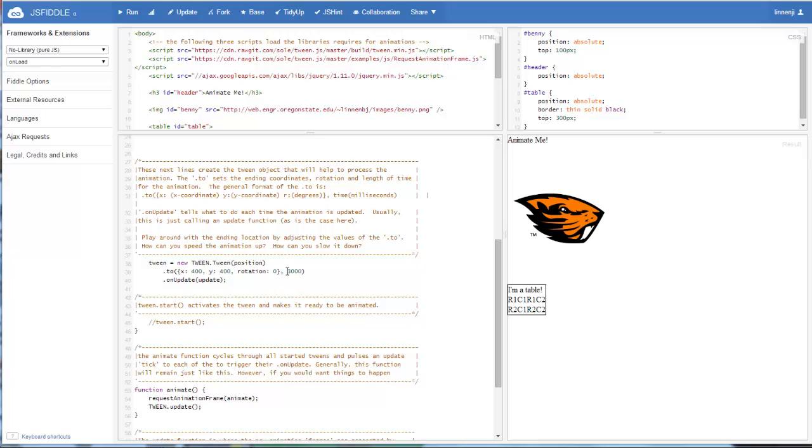The other number, that comma 3000, tells the object how long it has to animate. So that's in milliseconds. So 3000 means it's going to be a three-second long animation.